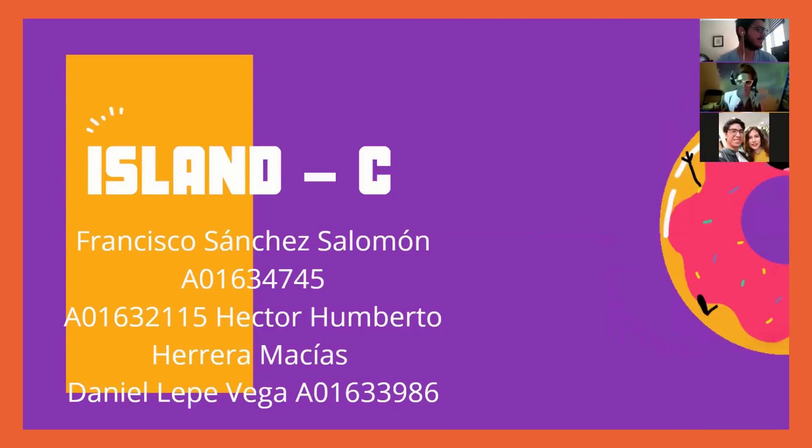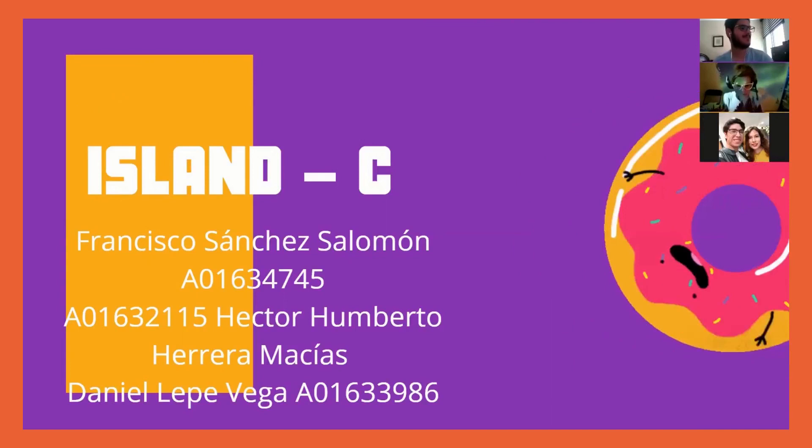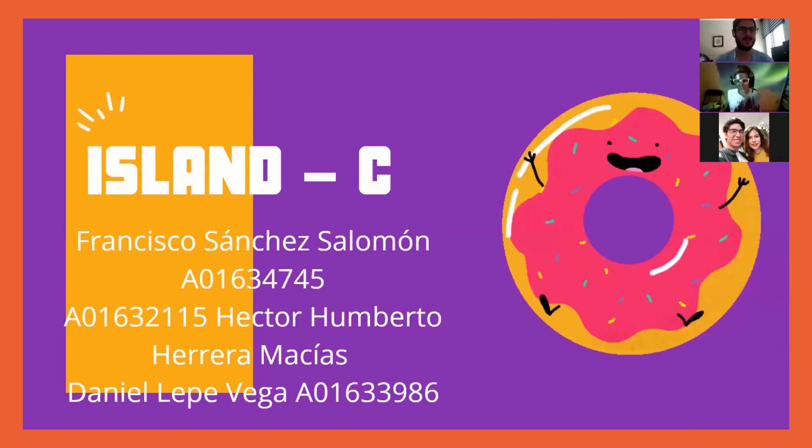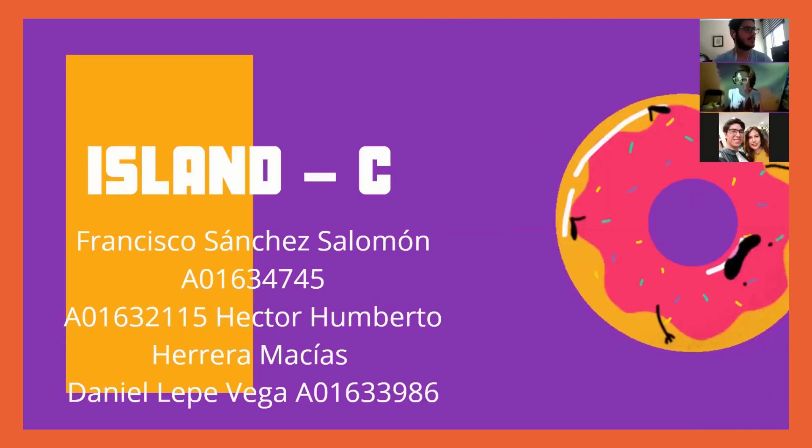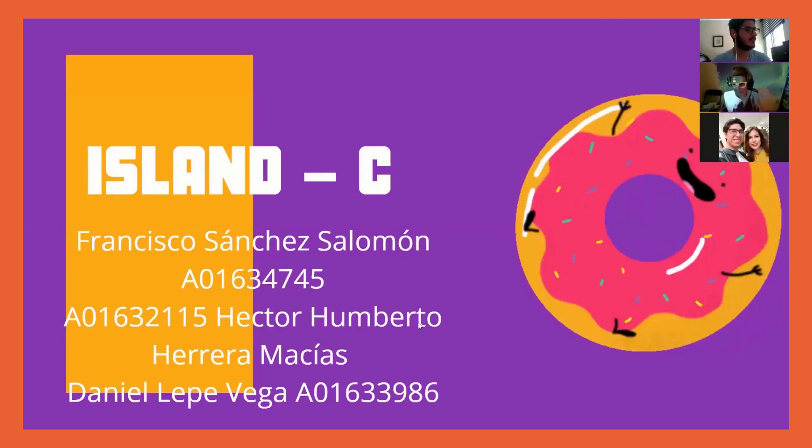Hello everyone, this is our C program, an island simulator. The participants are Francisco, Hector, and me. We're going to have a quick presentation about this project, then a demo, then explain the architecture.